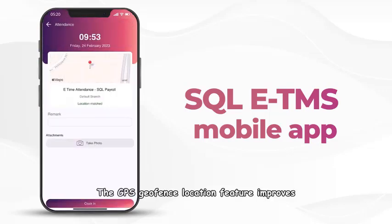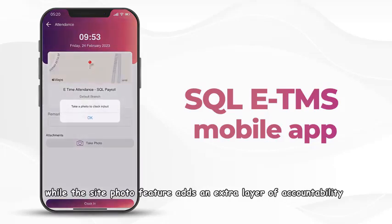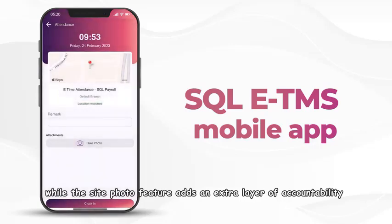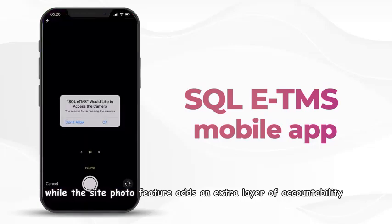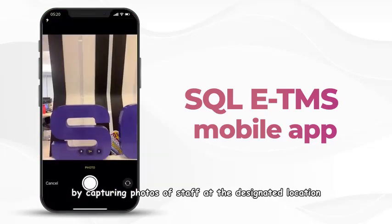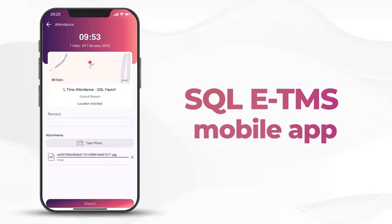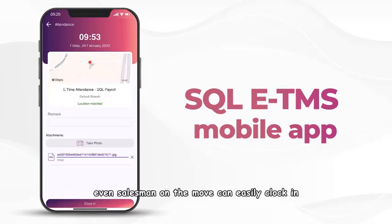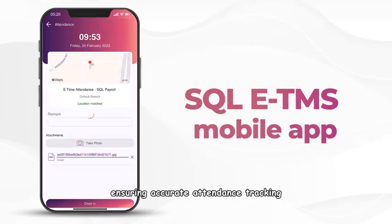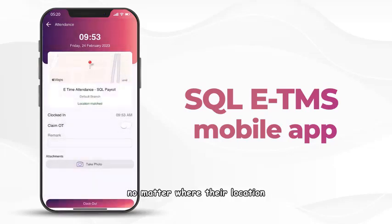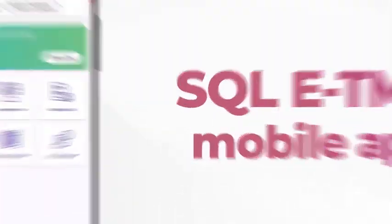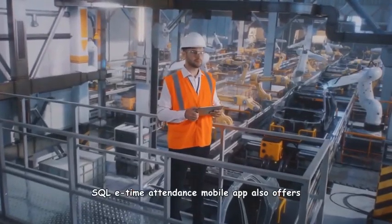The GPS geofence location feature improves attendance accuracy and reduces time fraud, while the site photo feature adds an extra layer of accountability by capturing photos of staff at the designated location. With the app's flexibility, even salesmen on the move can easily clock in, ensuring accurate attendance tracking no matter where their location.